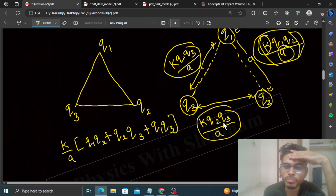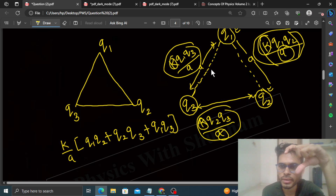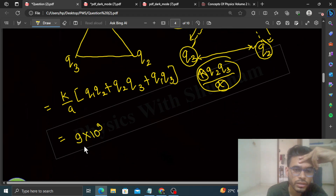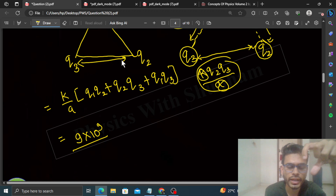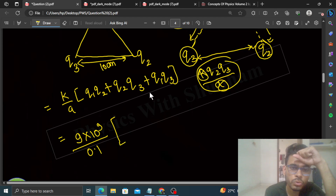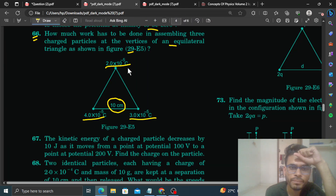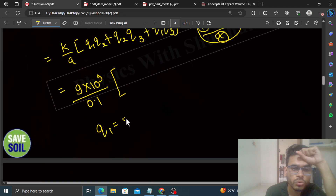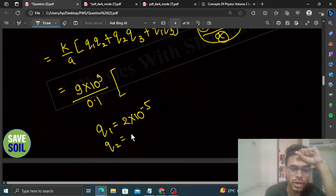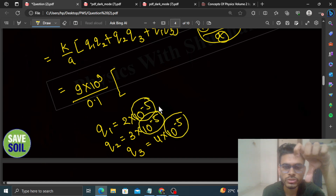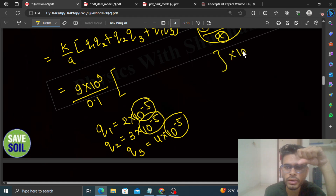K/A जो है सब में common है, तो उसे common ले लिया। Charges का multiplication और उनका addition एक साथ ले लेते हैं। K की value = 9×10⁹, और A = 10 cm = 0.1 m। Q1 = 2×10⁻⁵, Q2 = 3×10⁻⁵, Q3 = 4×10⁻⁵ C। दो charges को multiply करेंगे तो power का multiplication होगा: 10⁻⁵ × 10⁻⁵ = 10⁻¹⁰। और 0.1 m gives 10⁻¹ in denominator, जो 10¹⁰ बन जाएगा।